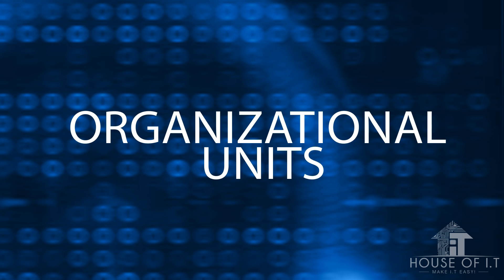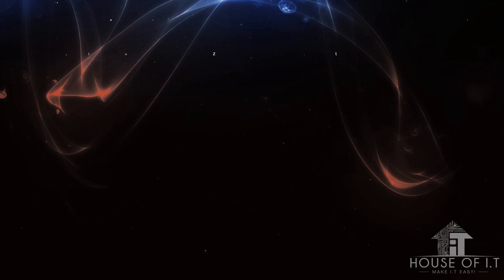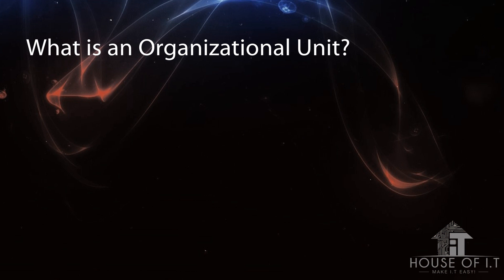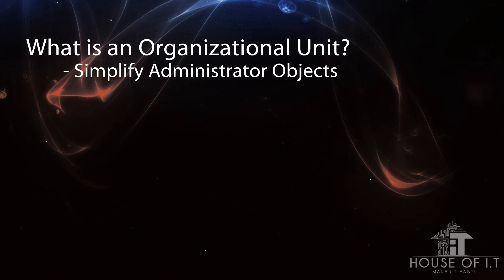Now let's move on to organizational units. The main point of organizational units is to simplify administration of objects. So there's no point in making one if there's no user, computers, or groups inside an organizational unit.